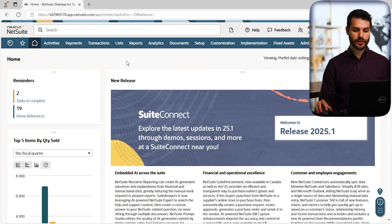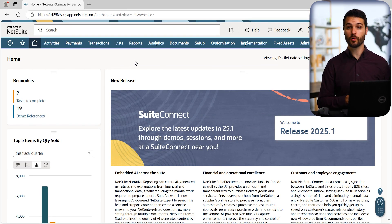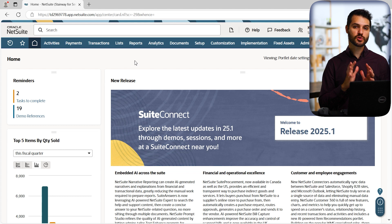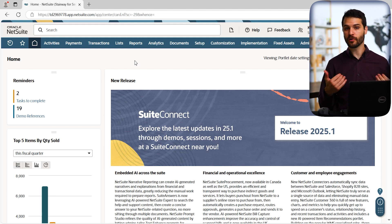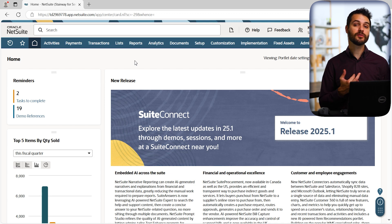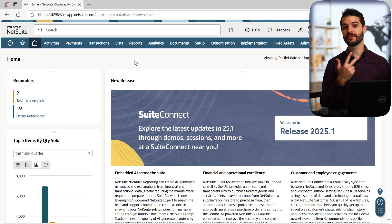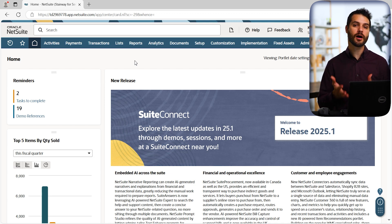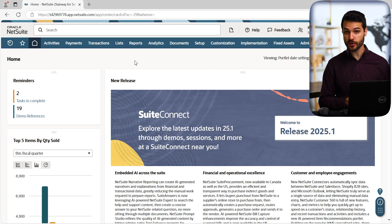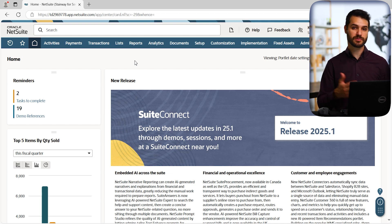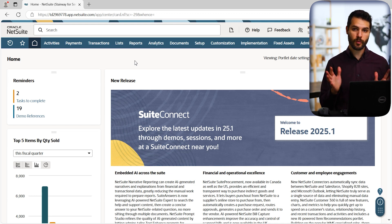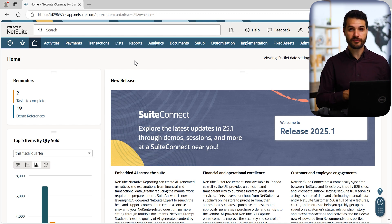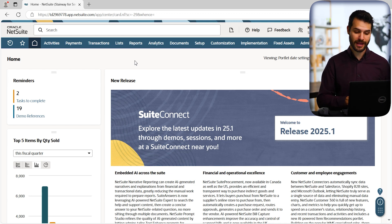So with that in mind, let's take a look at Bill Capture. We're here on the home dashboard and before I actually navigate to this tool, I want to point out that Bill Capture is not available on all accounts. For example, I have five demo accounts activated at the moment — two of them happen to have Bill Capture and three of them do not. It depends on the module of NetSuite that you are using whether or not Bill Capture is provisioned to your account.